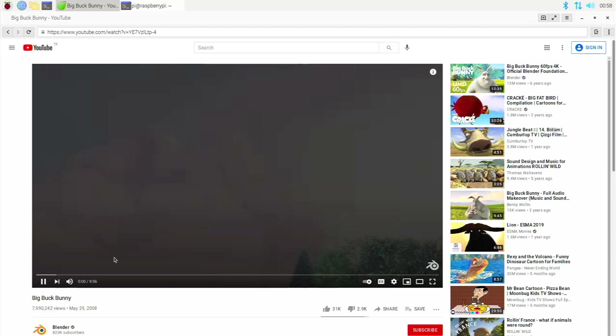Midori, I definitely wouldn't really recommend using it on your Raspberry Pi 4. But if you want to test it out, feel free. But yeah, this is Midori.